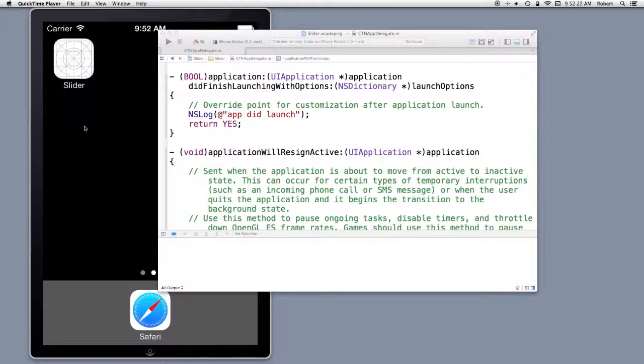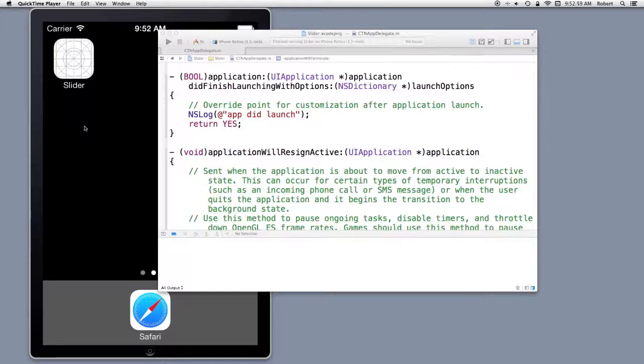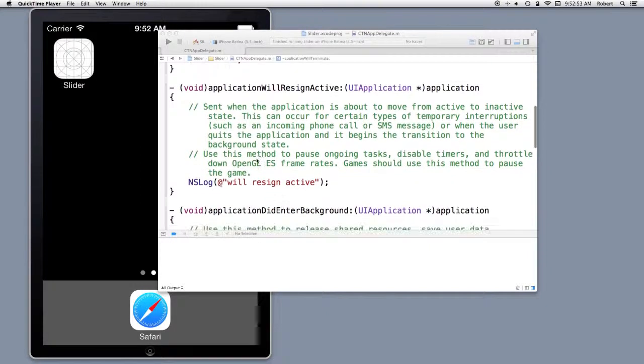What I have on the screen is the slider project that we just had modified in the auto layout episode. Of course, I had the simulator up in a full scale 100%. I've made a minor modification to it, and then I've placed log statements in the applicationdelegate.m file.